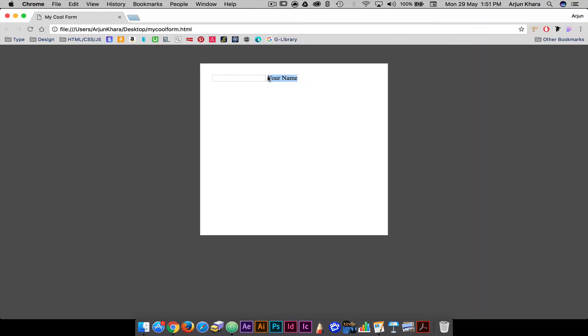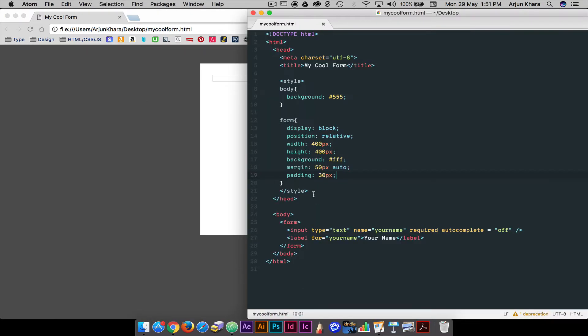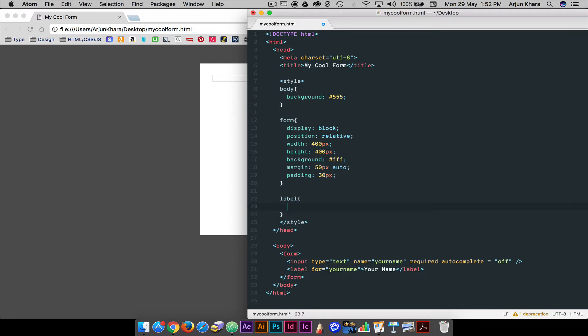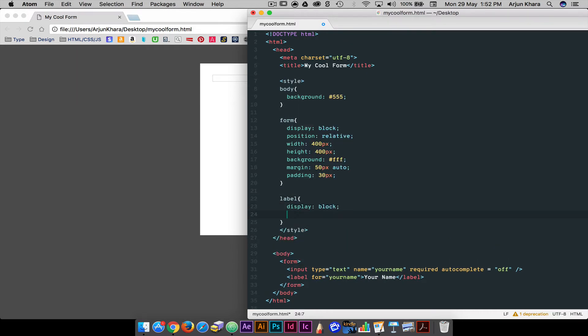That's a little better. Now for the label part of the form. Using positioning we can place our label over the field.